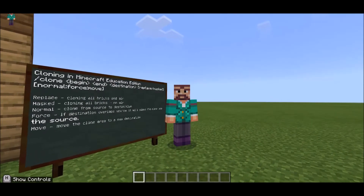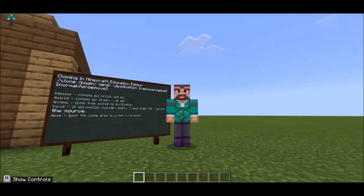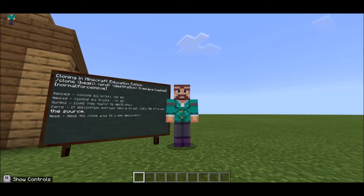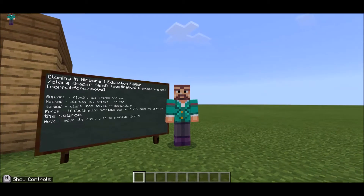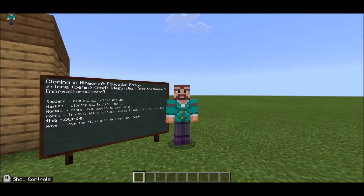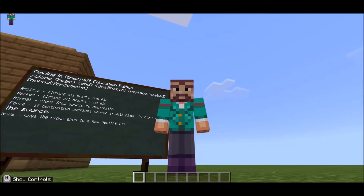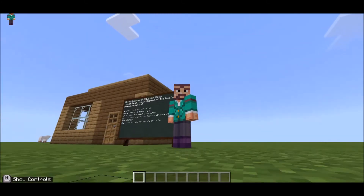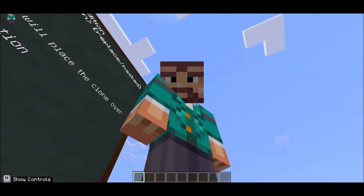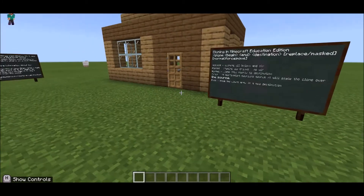Hi there crafters and welcome to a Minecraft Education Edition tutorial. In this tutorial I'm going to be teaching you all about cloning — how to clone a build and place it somewhere else inside your world. I'm going to be splitting this into three parts: in the first part I'm going to explain coordinates, in the second section I'm going to explain the code, and thirdly I'm going to show you how to clone a building and place it somewhere else.